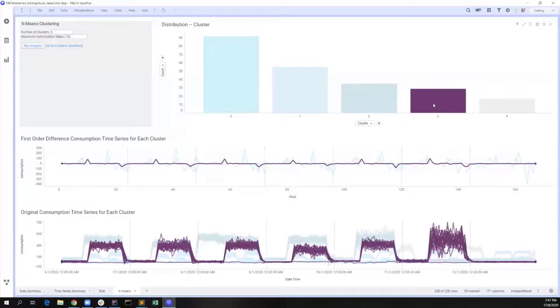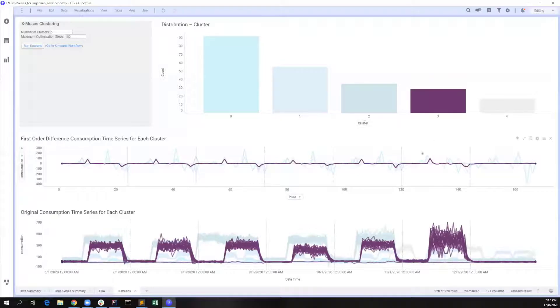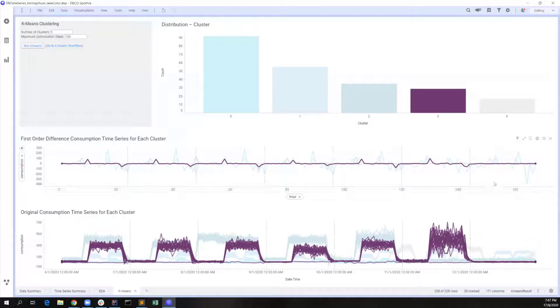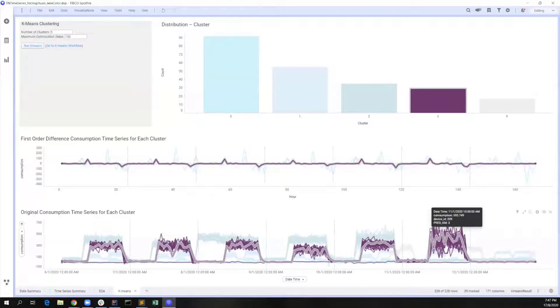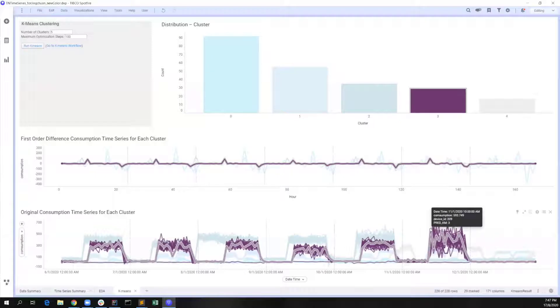For cluster 3, it shows a similar pattern with cluster 2, except that there is active usage on Saturday, so we guess these are some restaurants or shops that open from Monday to Saturday.